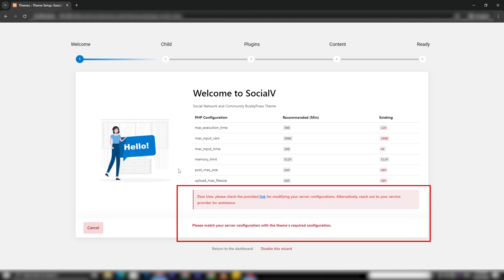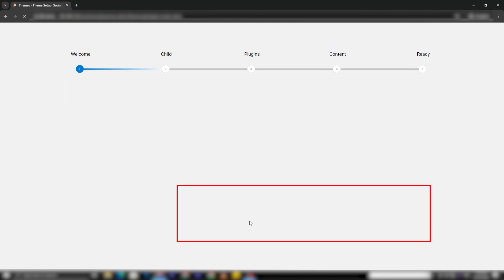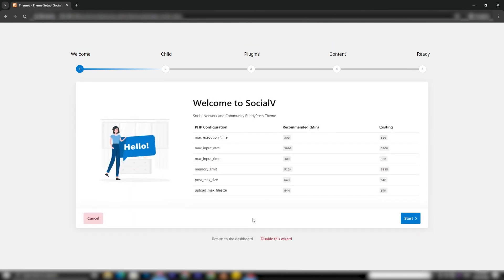Upon entering the Setup Wizard, you may encounter a notice prompting you to align your server configuration with the theme's requirements. If so, resolve this issue from your server side and proceed by clicking the Start button.